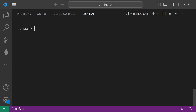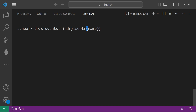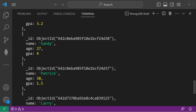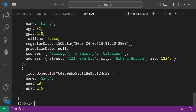Then reverse alphabetical order — that would be name colon negative 1. Now we have SpongeBob, Sandy, Patrick, Larry, Gary.